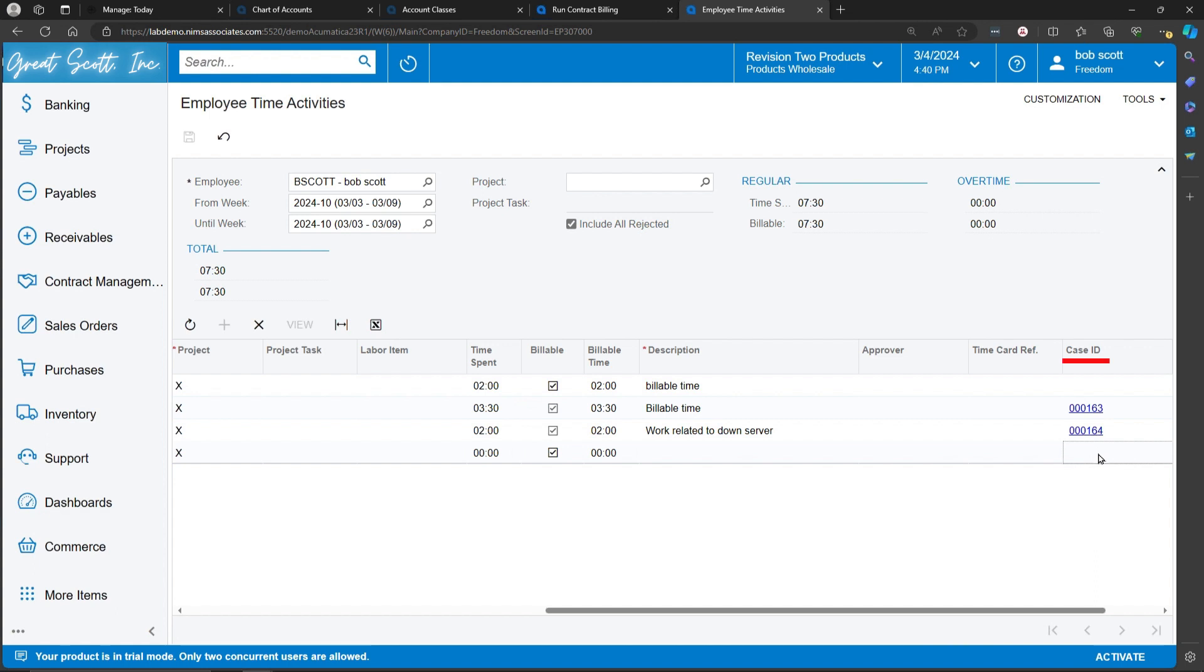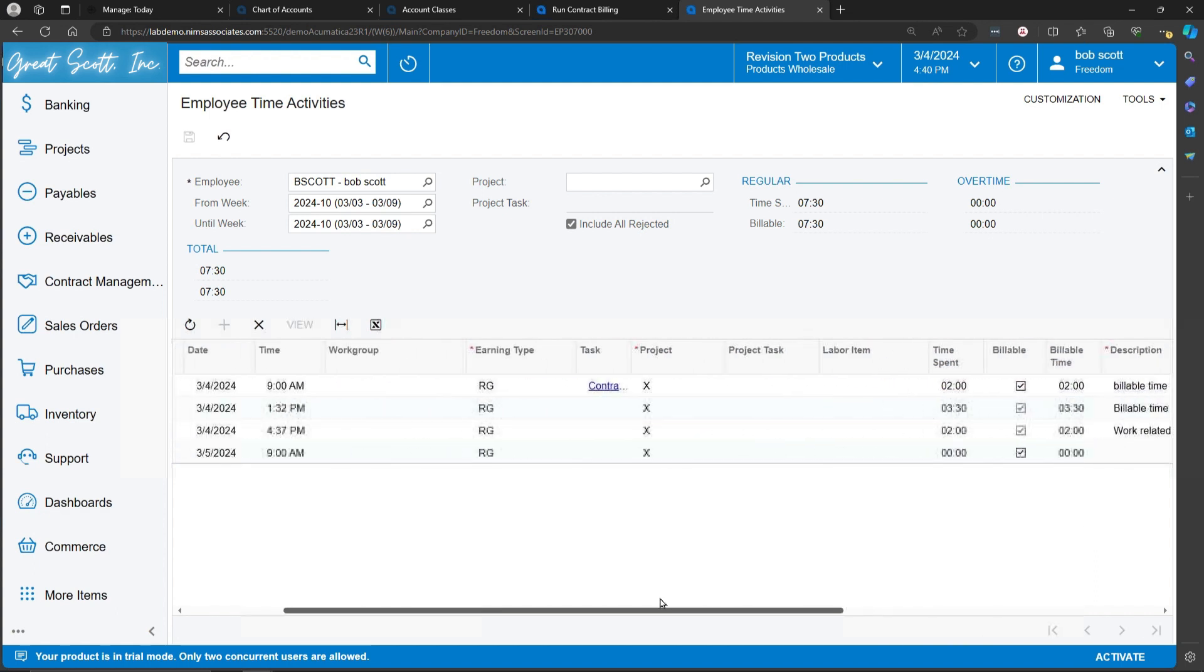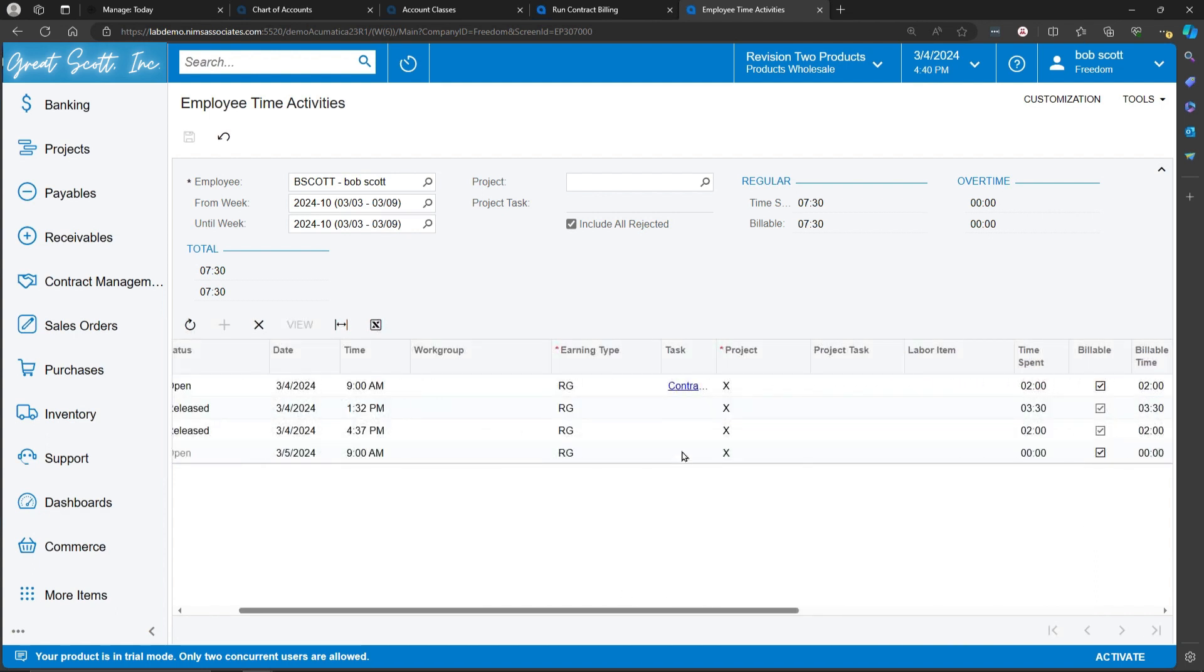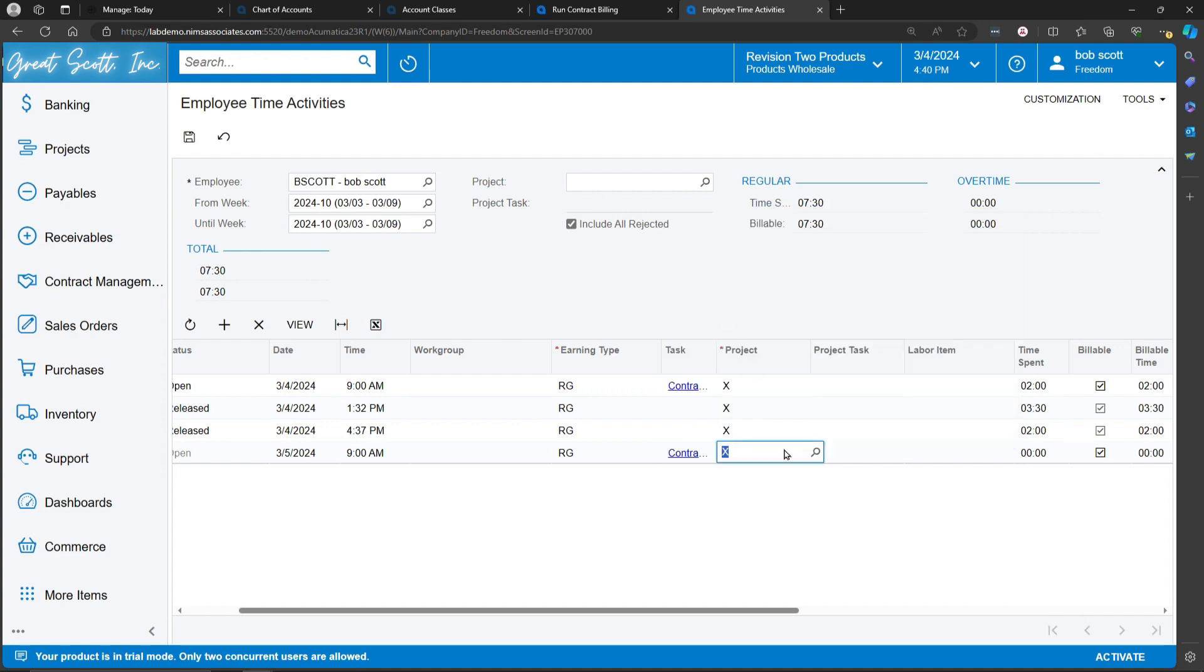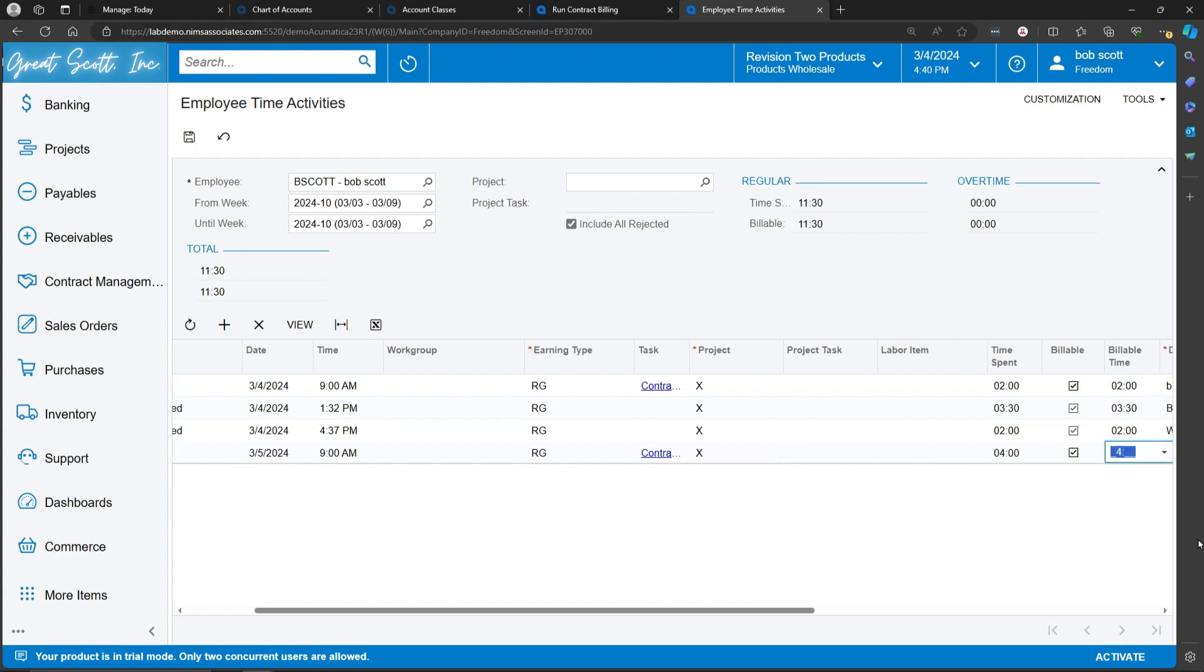I can charge it to a task, and I can charge it to a case. Now in this case, my task is linked to a case. So I'm going to support, I'll select my task, and we're going to put in the amount of time spent. And then I can adjust the billable time as well. And this way, an employee can put in all their time on one screen at one time.